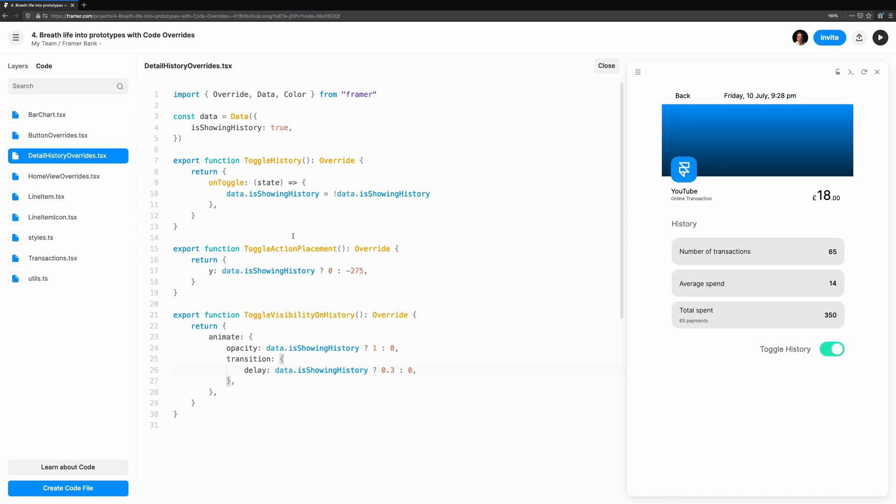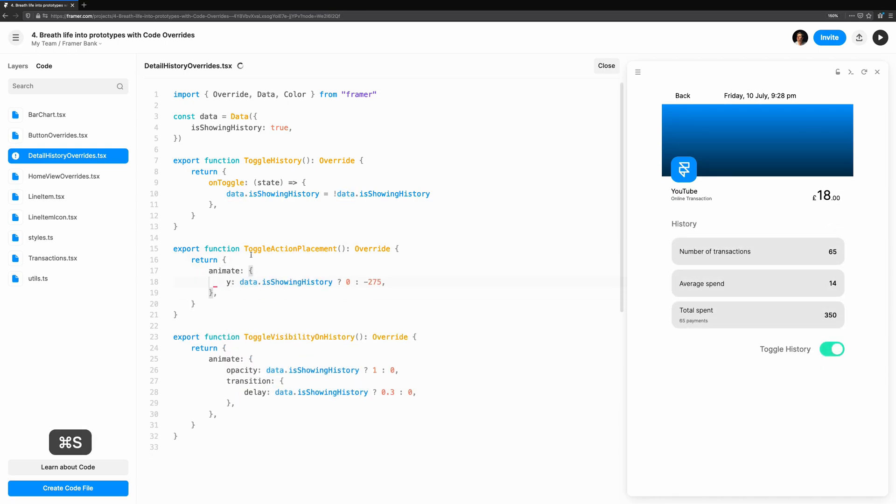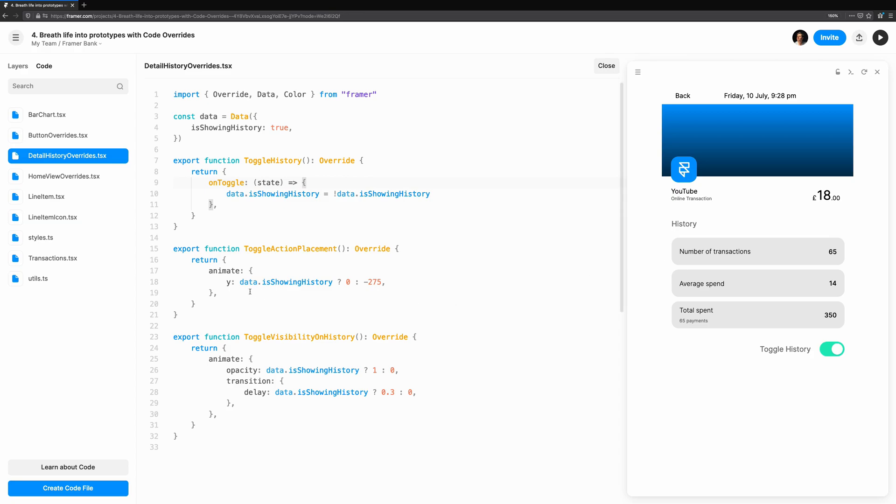Let's animate the Y position of our Toggle Action Placement too. Sure enough, the toggle moves up the screen with a bounce and the history fades out. But let's explore how we can gain a bit more control over how the animation feels.